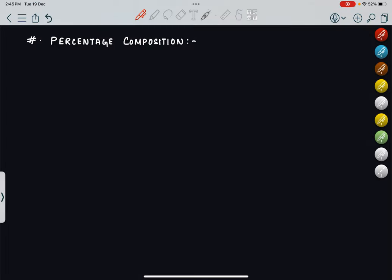Hi everyone. In this lecture we will be covering two topics: percentage composition and average atomic mass. Let's start with percentage composition.